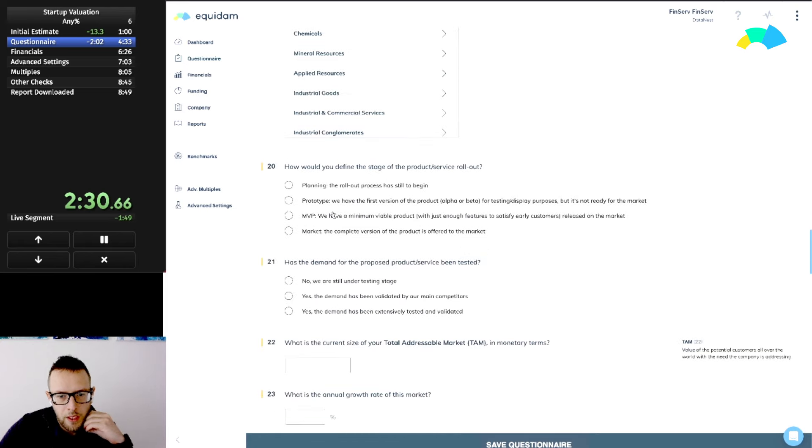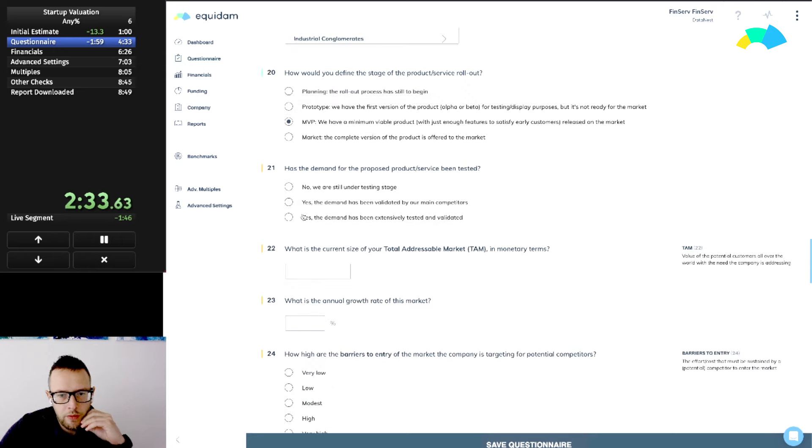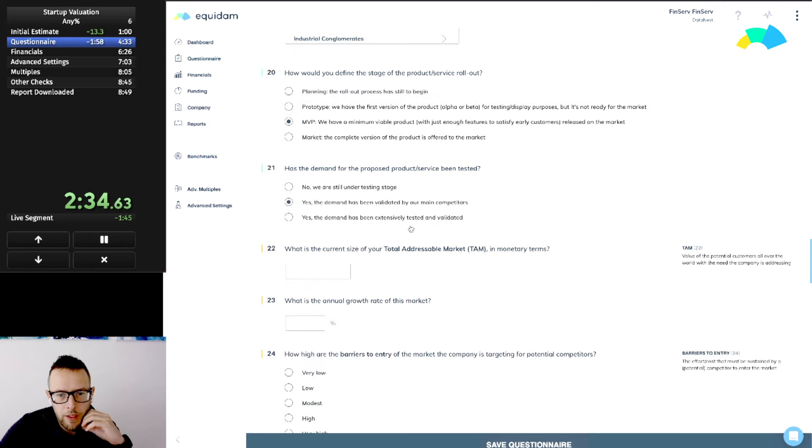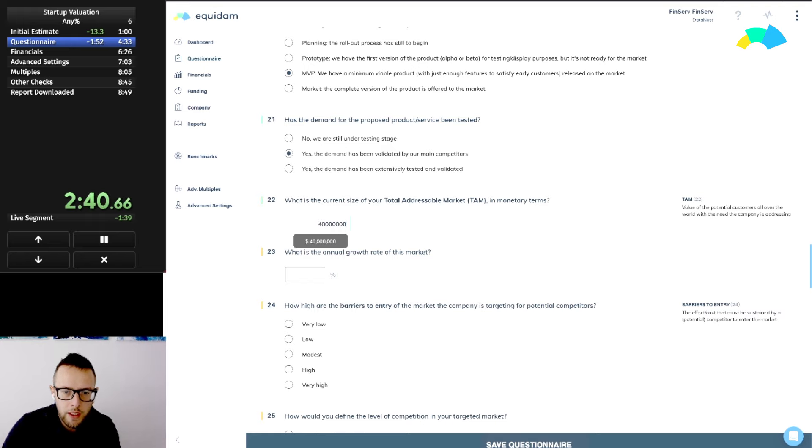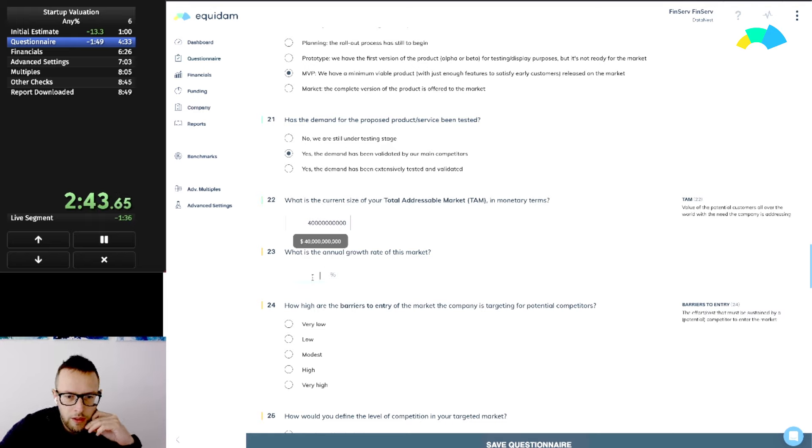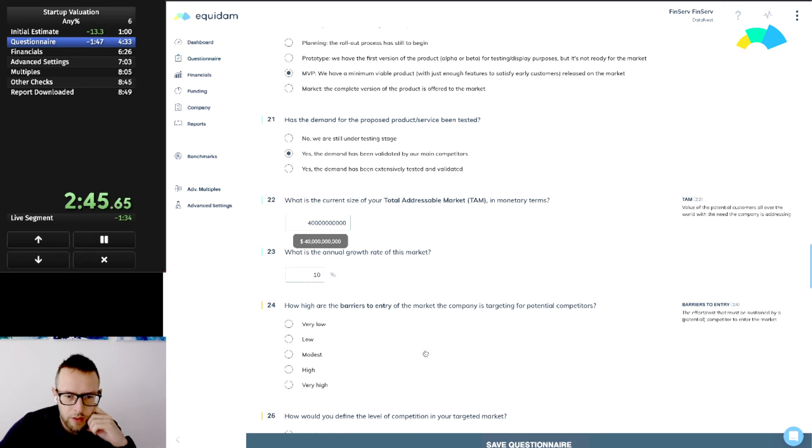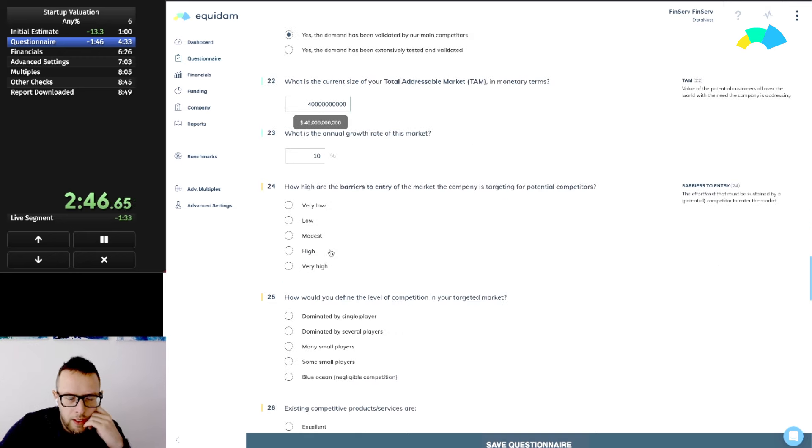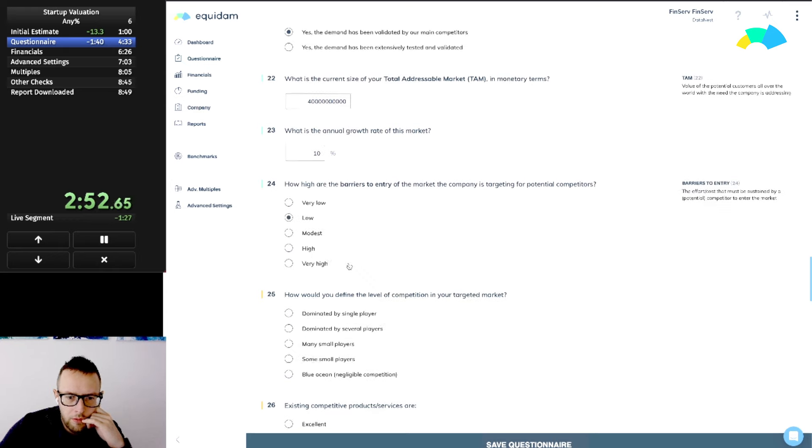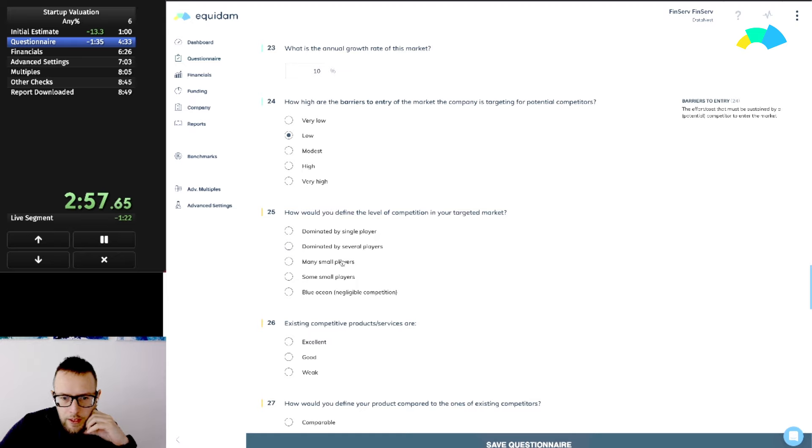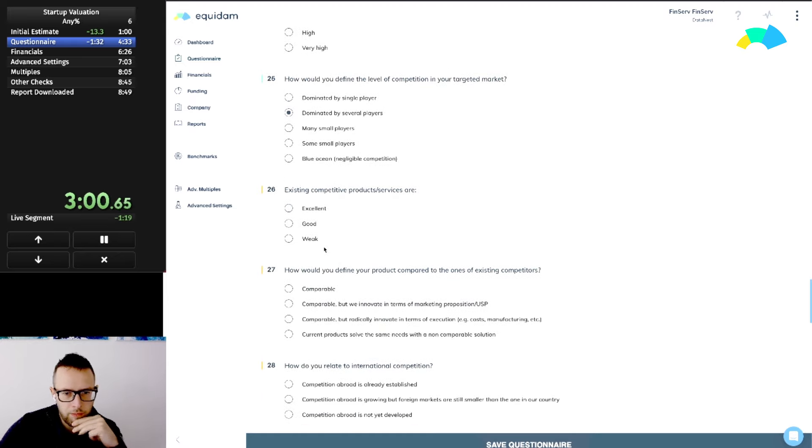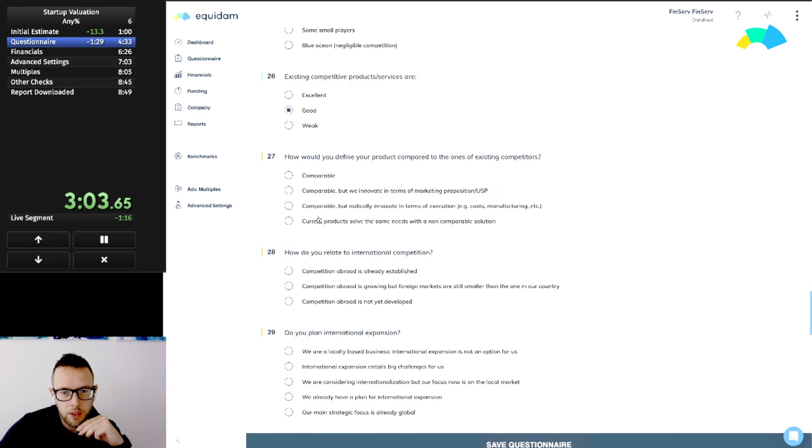We definitely have multiple exit strategies, there are lots of competitors that can buy that. We do have an MVP with some revenue. The demand has been validated by competitors. The market is quite large, like $40 billion with an annual rate of 10%.